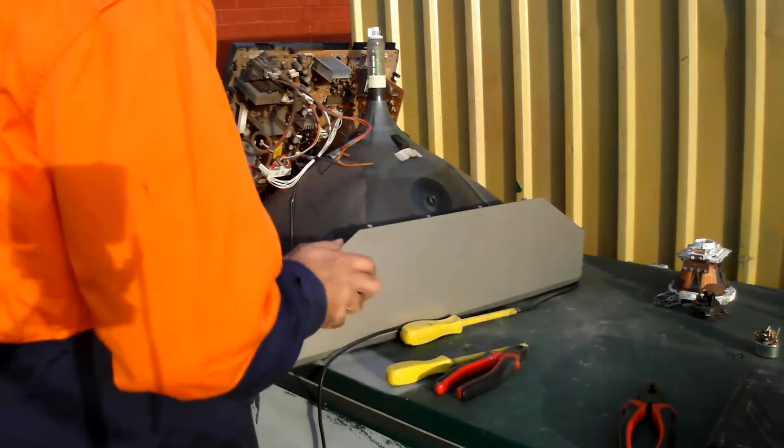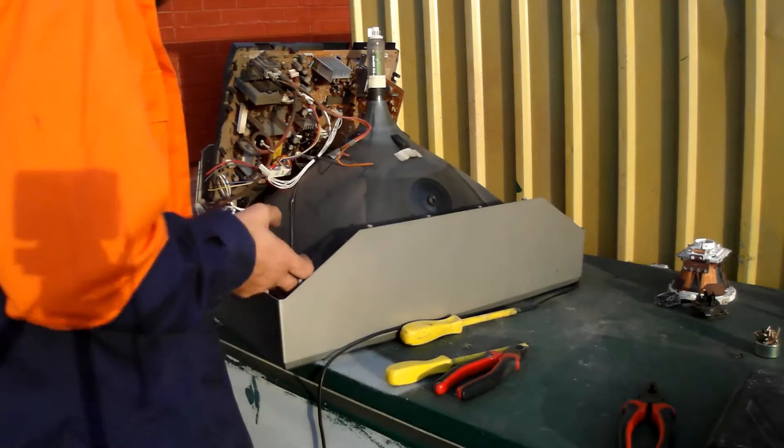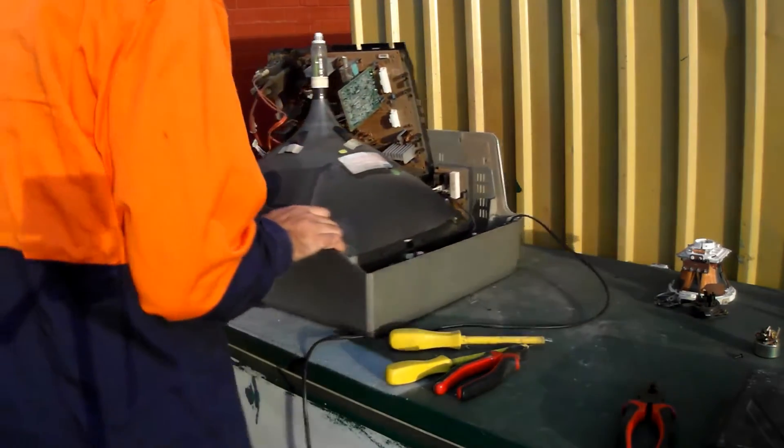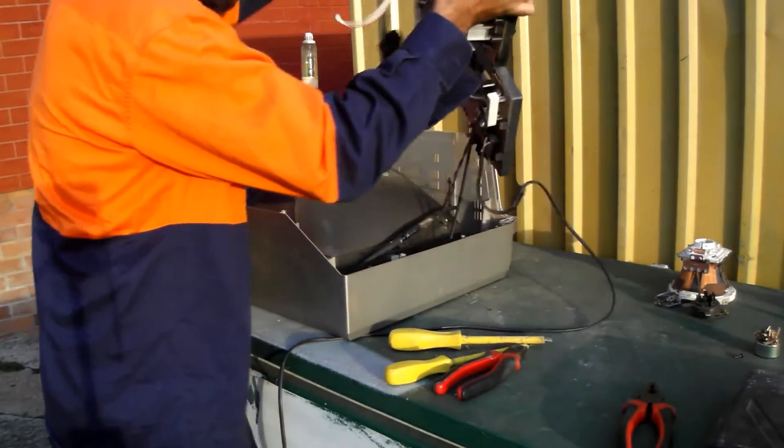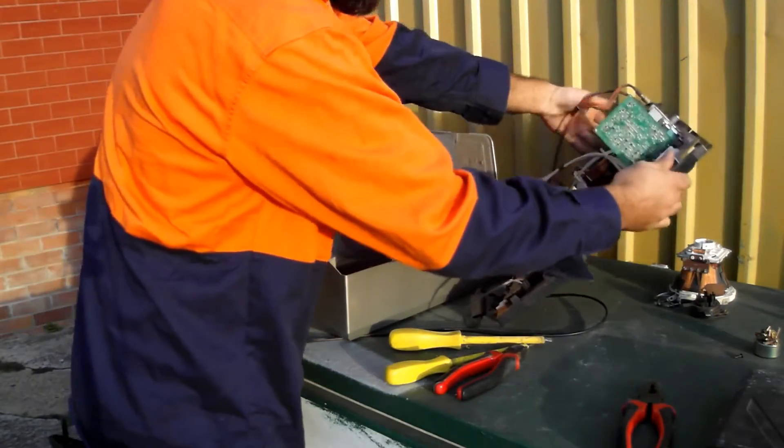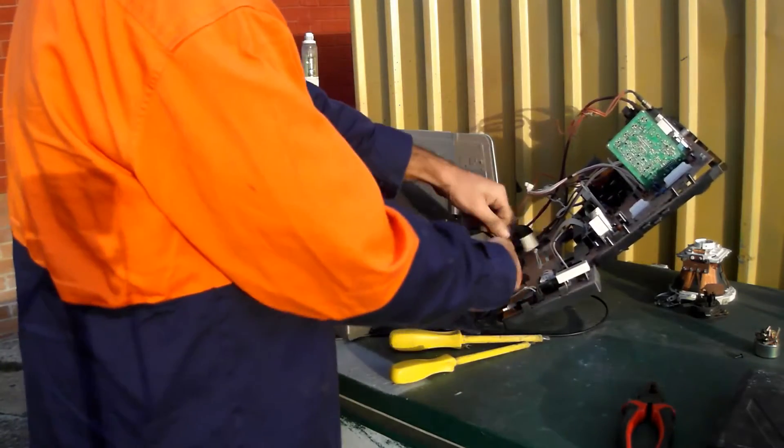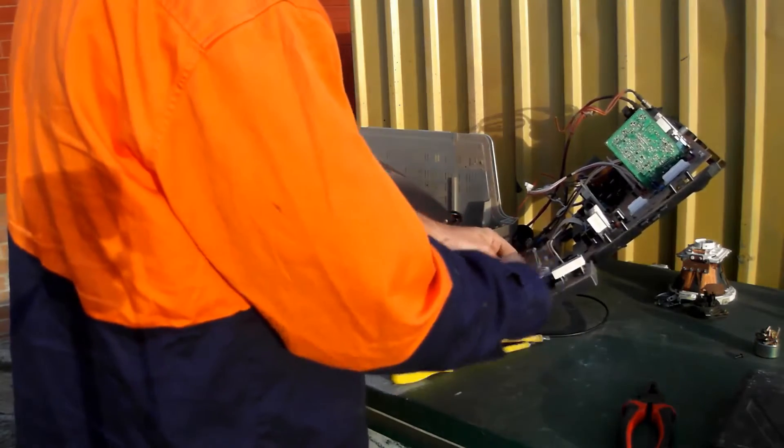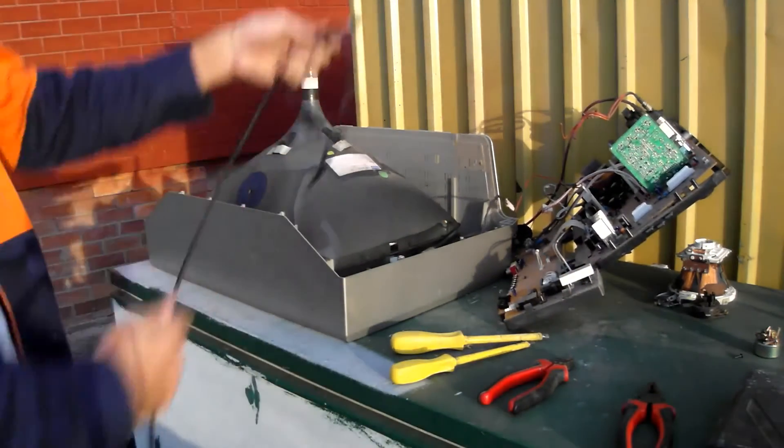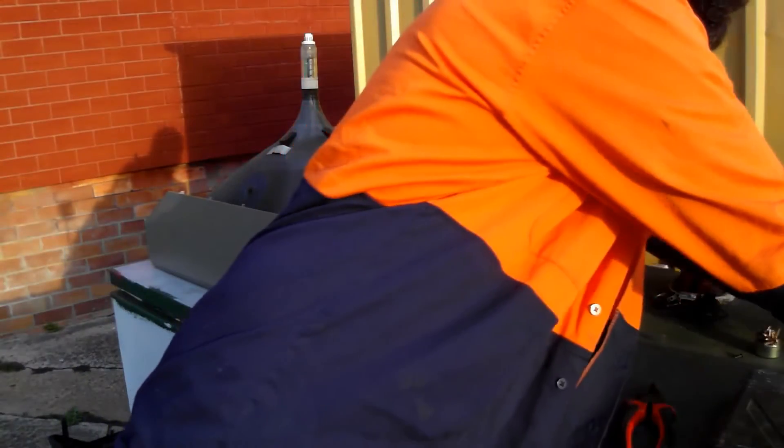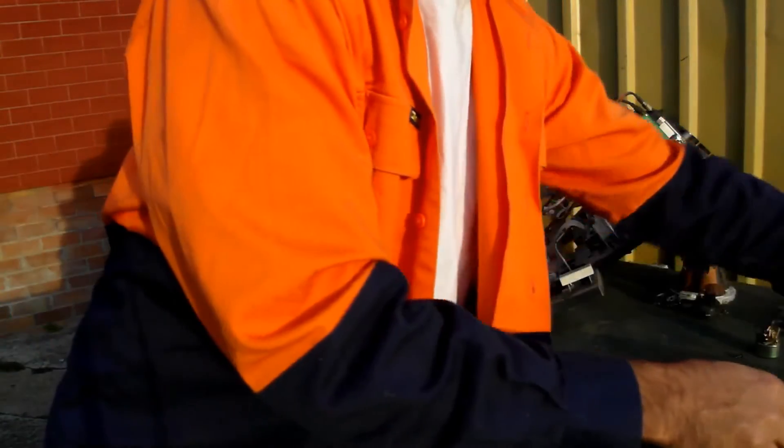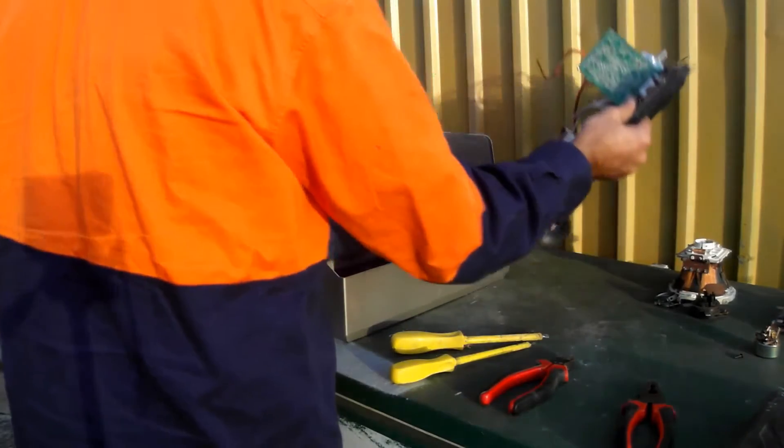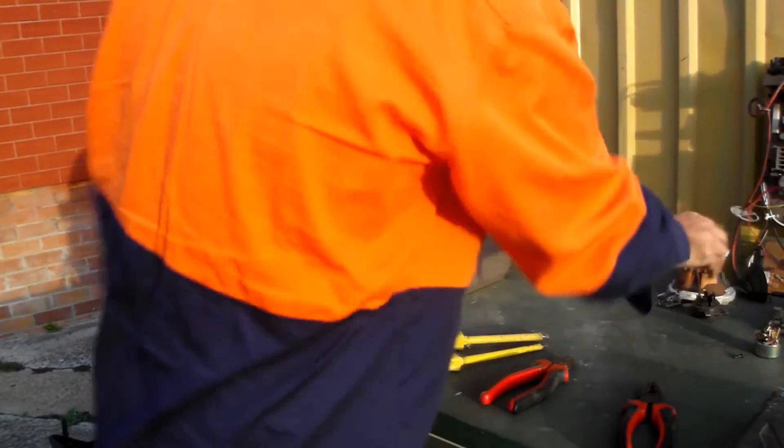There's also this thing. That's the degaussing wire. Remove that from the board. Power lead comes off as well. The main board gets put aside.